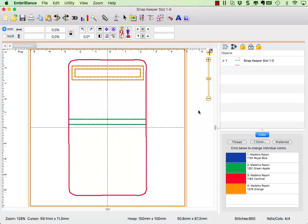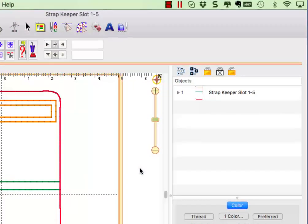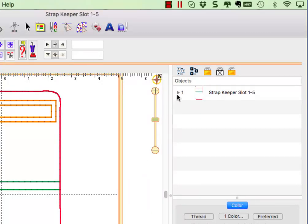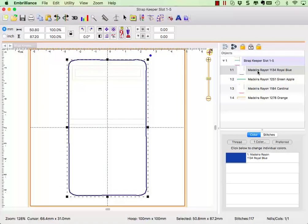I have opened the design into Embrilliance Essentials and can see the single design listed in the object pane. Expand the design in the object pane to see the color breaks that were outlined in the instructional PDF.